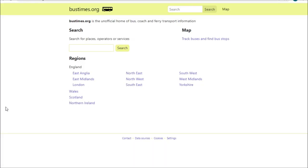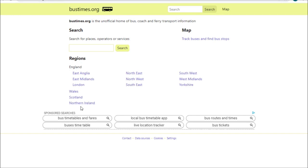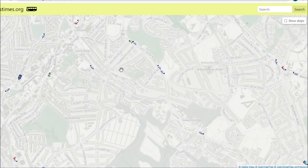So the first website I'm going to show you is bustimes.org. As you can see from this screen, all you do is type bustimes.org into your web browser and it will come up with this. You can click on your region area to find your operator that way, or do what I do — click on map and go searching that way.